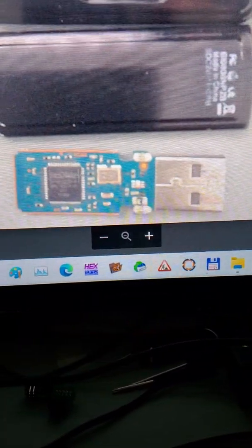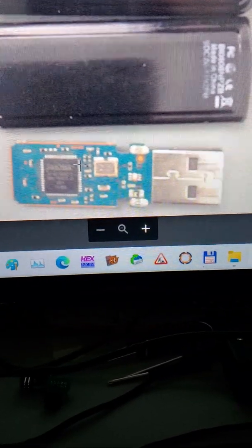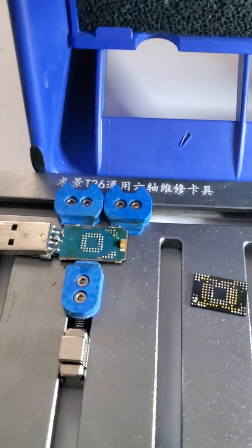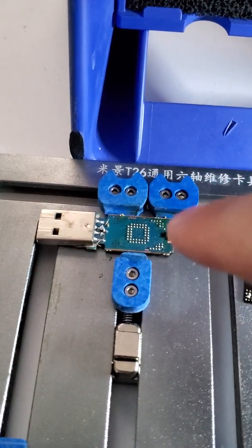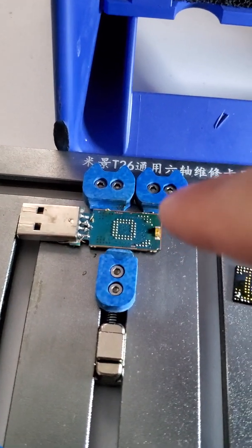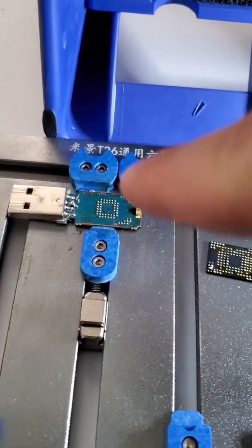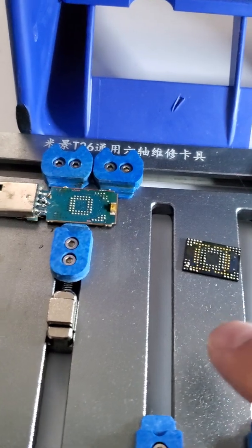But it doesn't. It powers on but the data doesn't come up. So what we ended up doing is actually finding a donor USB flash drive that we had in stock. We removed its data chip.